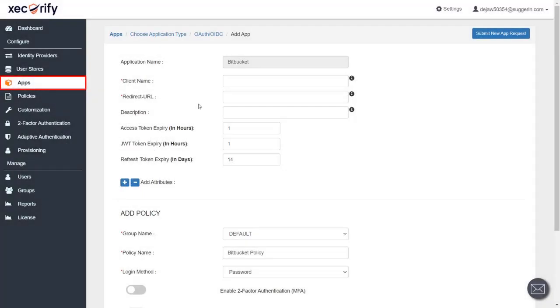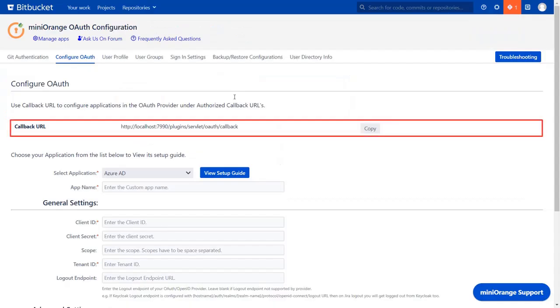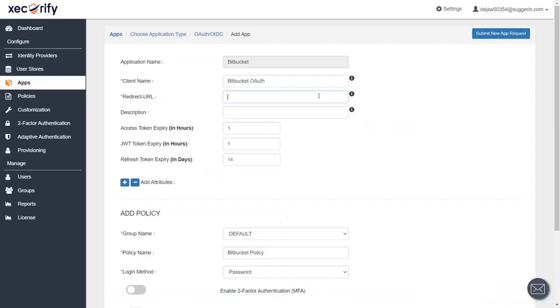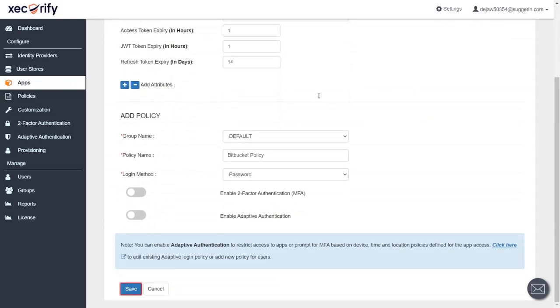In the apps section, we are creating new Bitbucket OAuth app. You will find Redirect URI in the plugin, which is used to tell the OAuth provider where to send the token after authentication. Copy it and paste it in the given field. Save the application.